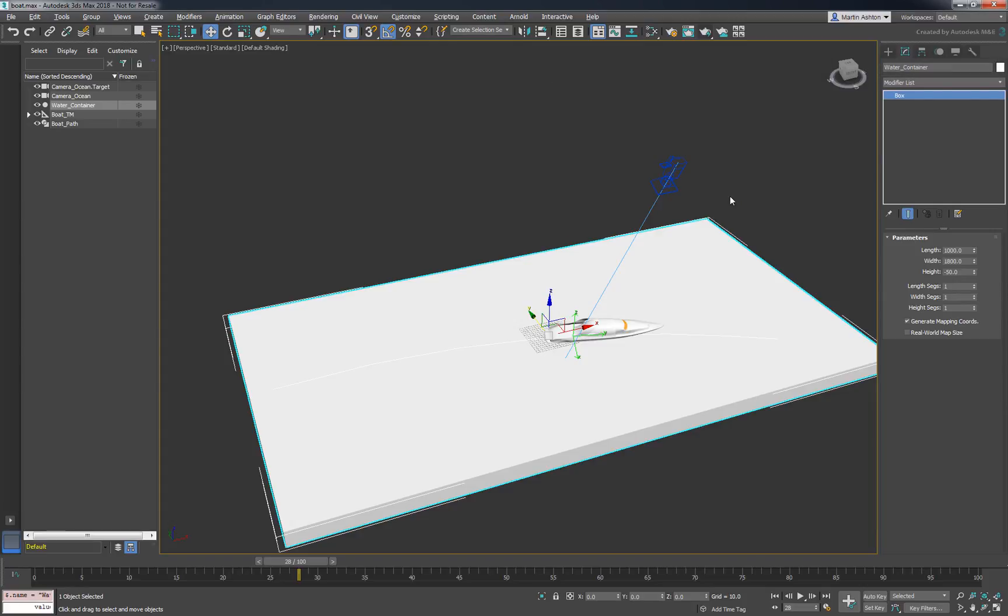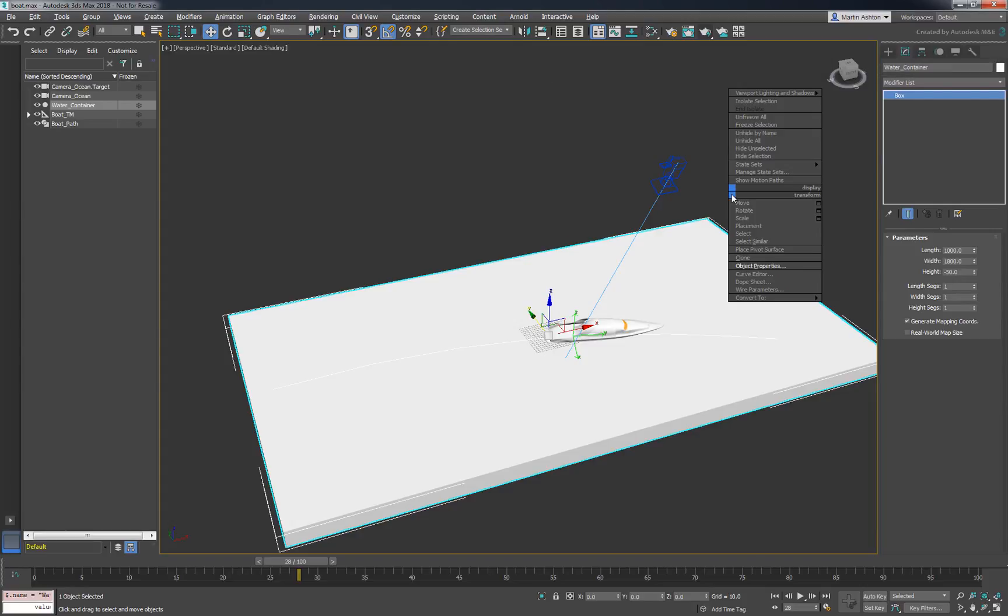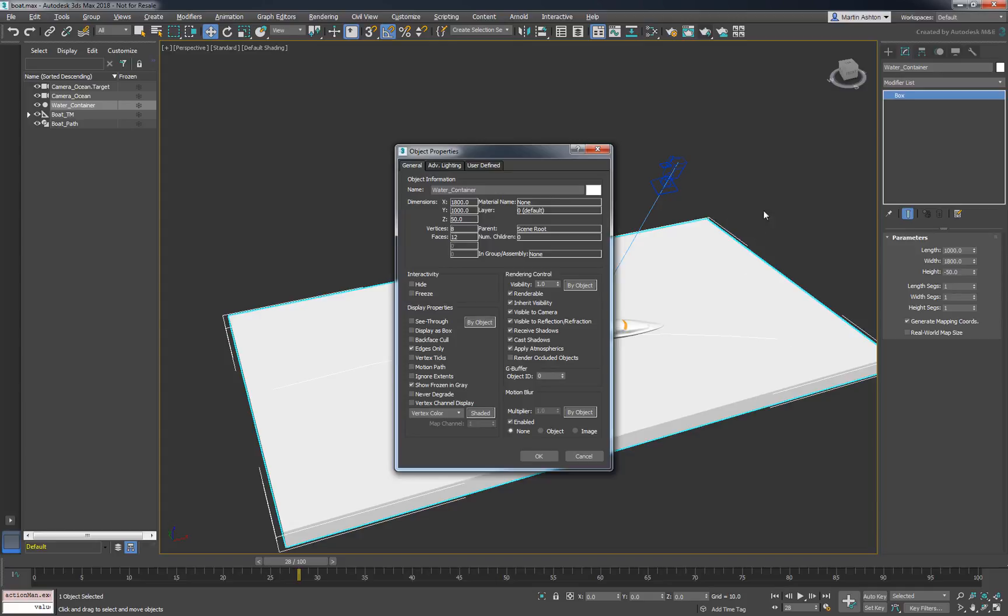To eventually see the liquid, we'll need to make the box transparent. To do that, go to its object properties, set the visibility to 0.1, disable the renderable attribute, and enable see-through.